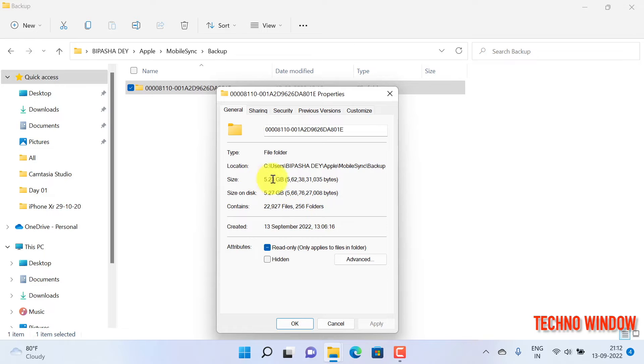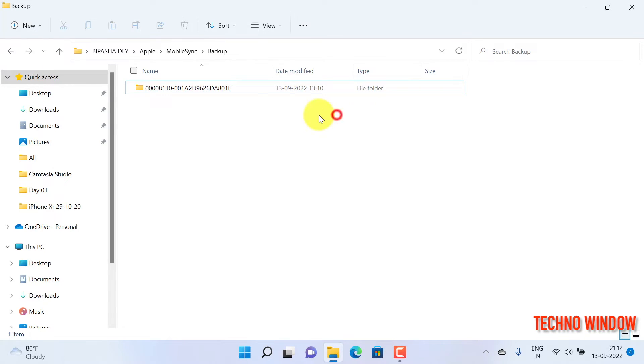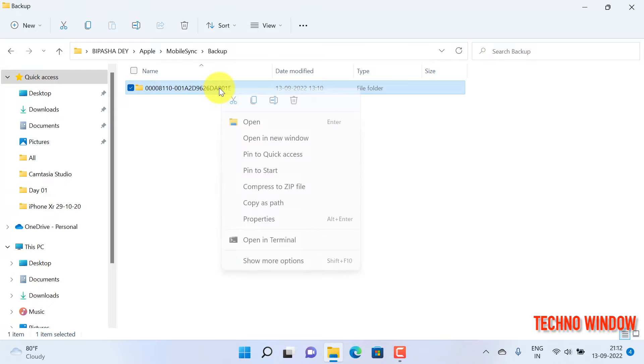If you would like to delete this iPhone backup, just right-click on the backup folder and click the Delete button.